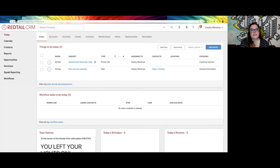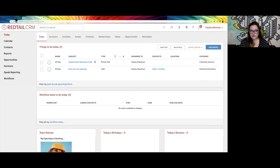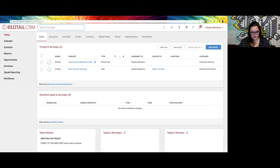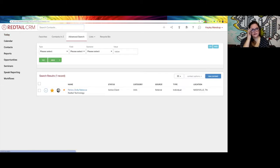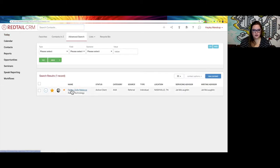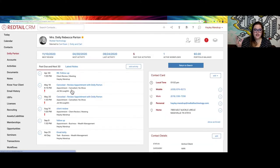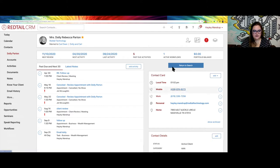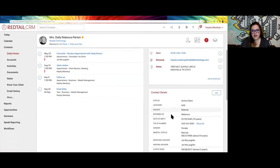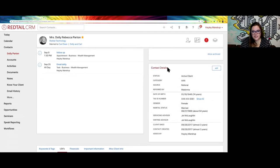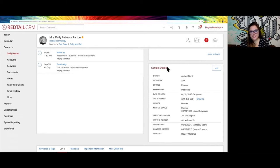So the first thing we're going to talk about when it comes to multiple rep codes is the servicing and writing advisor field within Redtail. If you're not familiar with this field, it is on a contact record. We would go to a contact record — let's go to one of my favorites. We'll search for Dolly and bring up her record. Or you might have split rep code situations where a client could be split between two or more advisors.